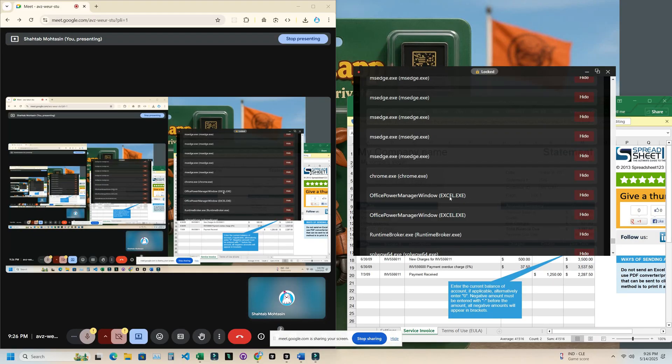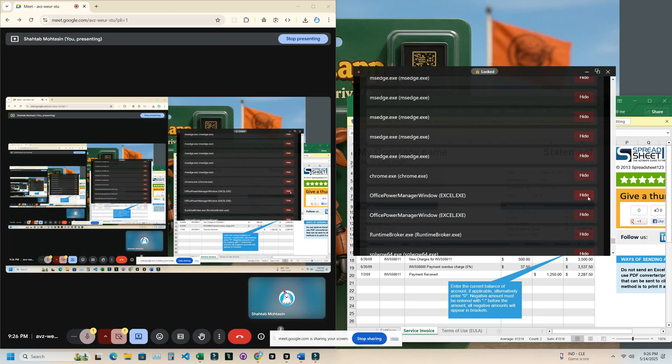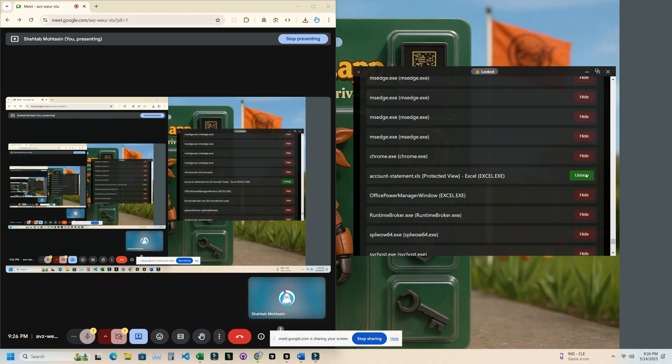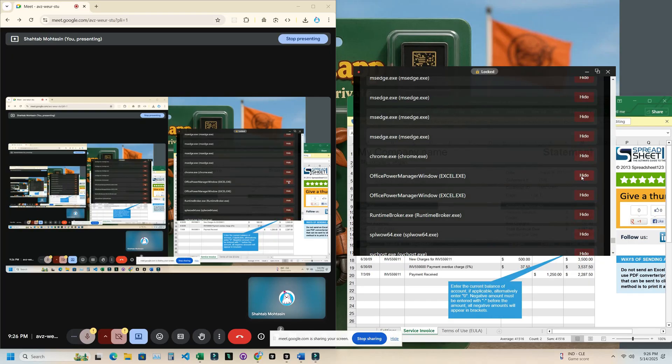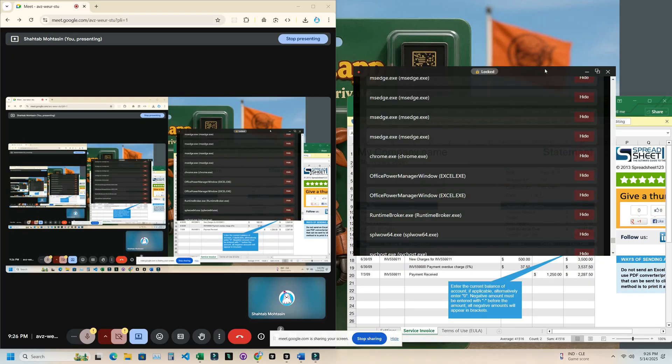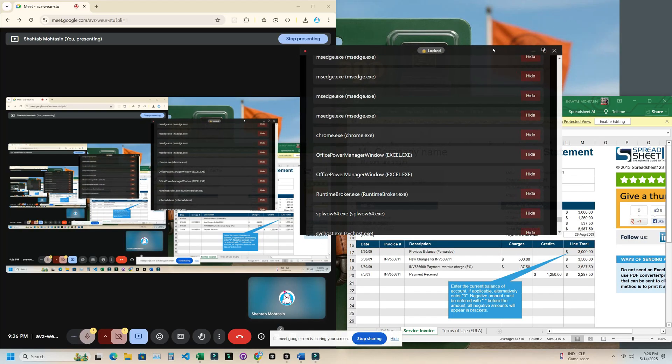When I click on hide, you're going to see it's completely hidden from the screen. See, it's gone. I can see it, but on the viewer side you cannot see the app. When I click on unhide, it's going to be back again. Now both of us can see it.